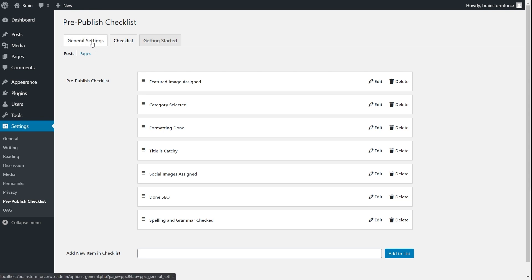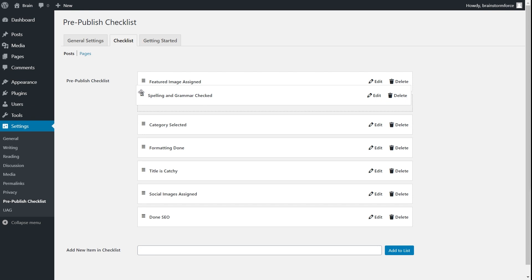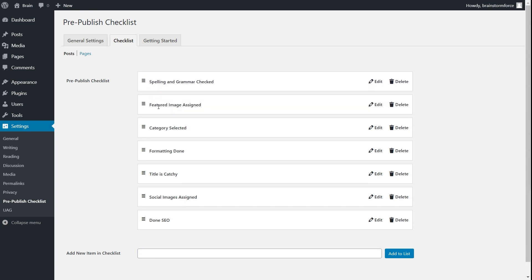This is the checklist for posts. As you can see, it's created by default and it's already pretty handy. You have options like featured image added, category selected, formatting done, titles catchy, social images assigned, done SEO, and spelling and grammar checked. You have the option of editing, deleting, or reordering the options on this page. For example, if I want spelling and grammar check to be the first thing, I just click and drag it to the top of the list and it's done.